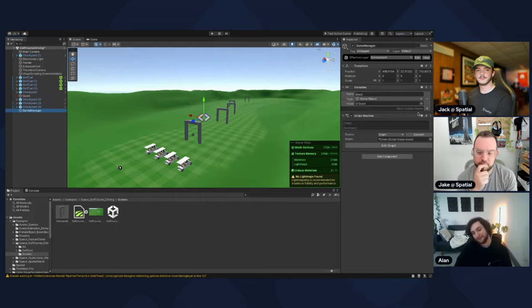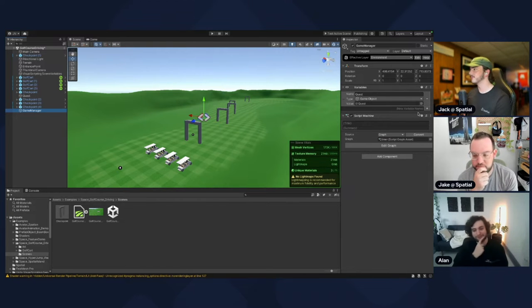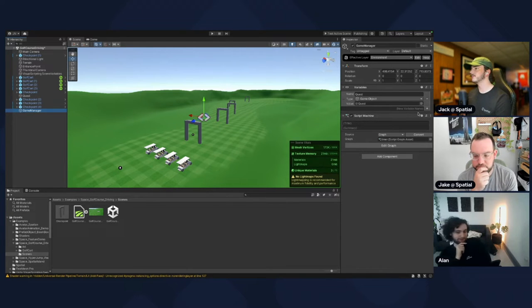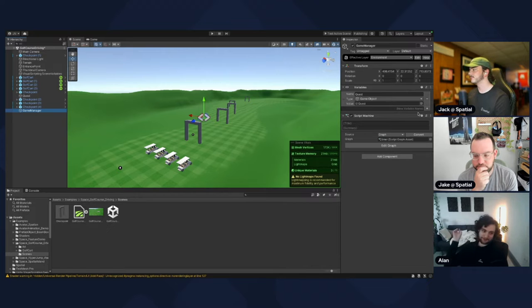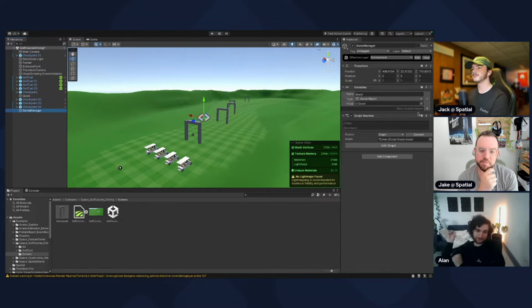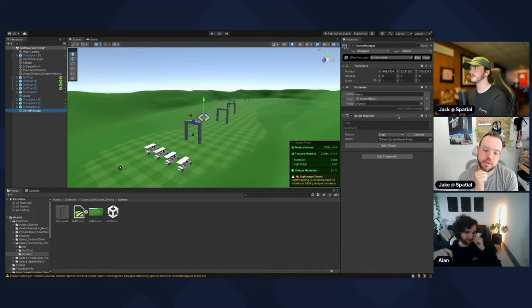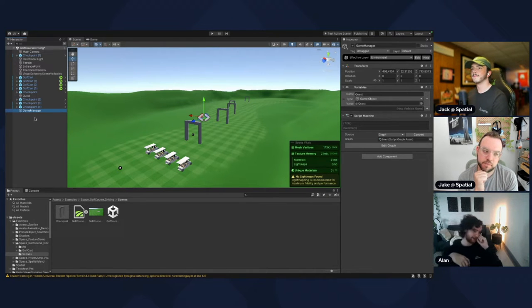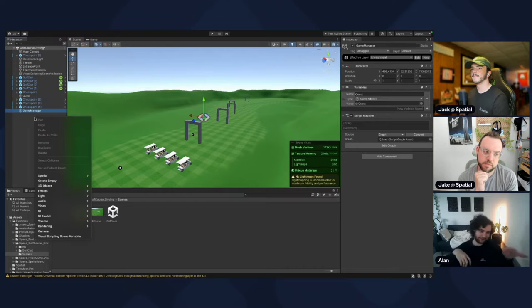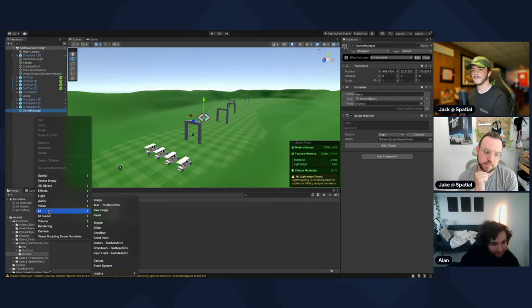Actually, we should set something else up. We're doing a timer and we want to display it somehow. We want to make a UI canvas, so right click there and just click UI canvas.